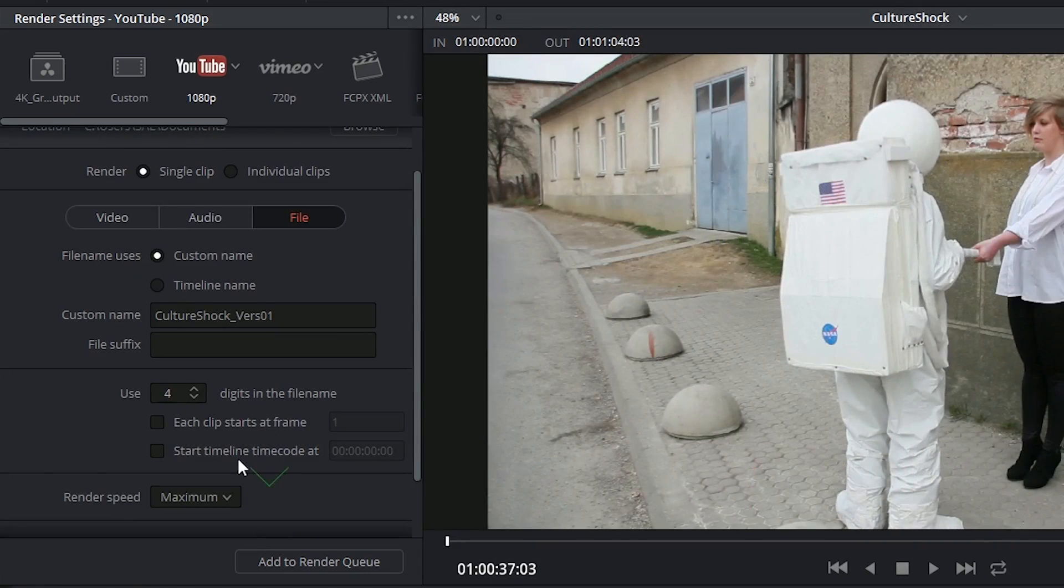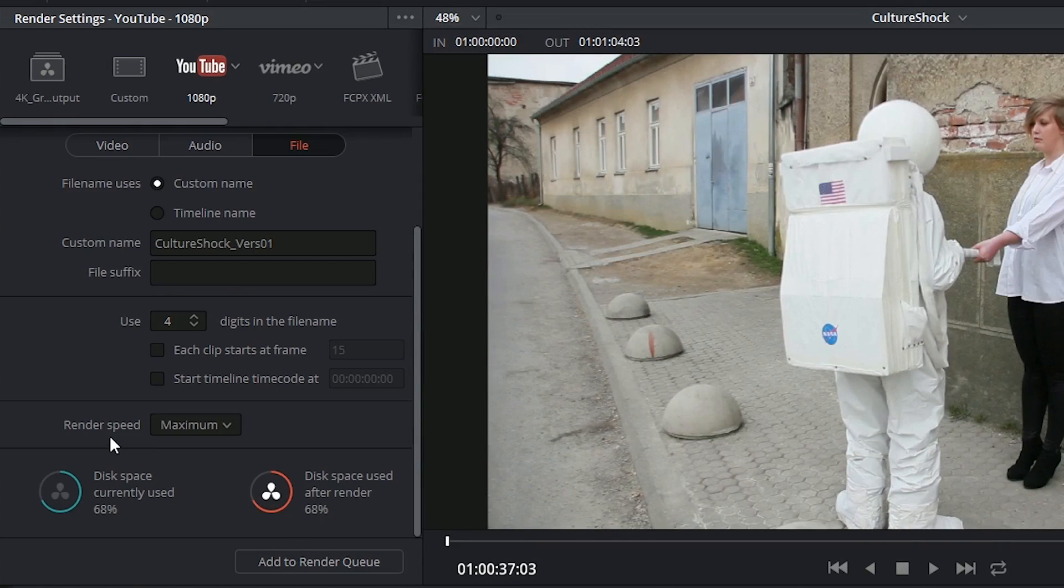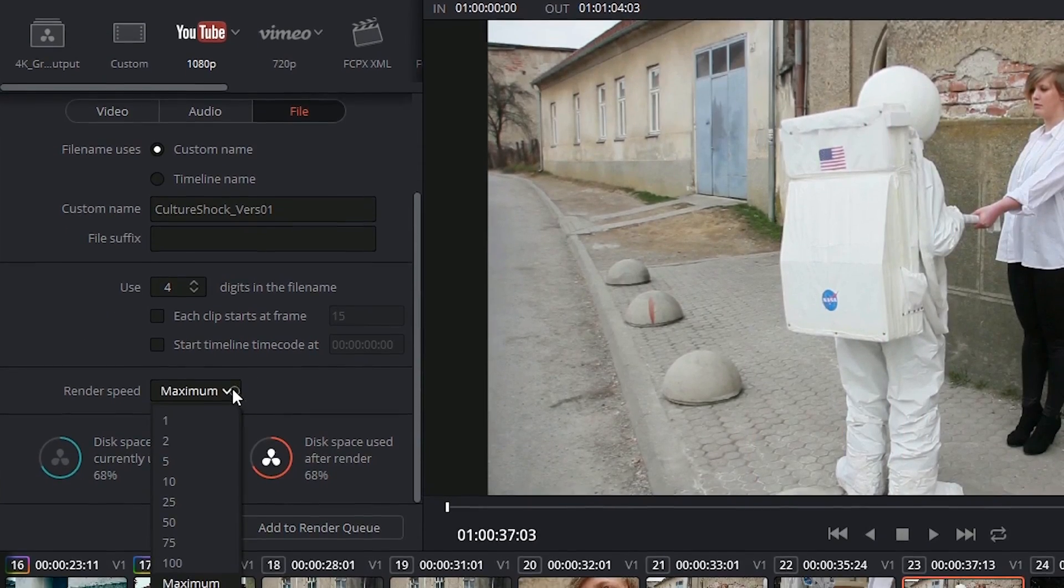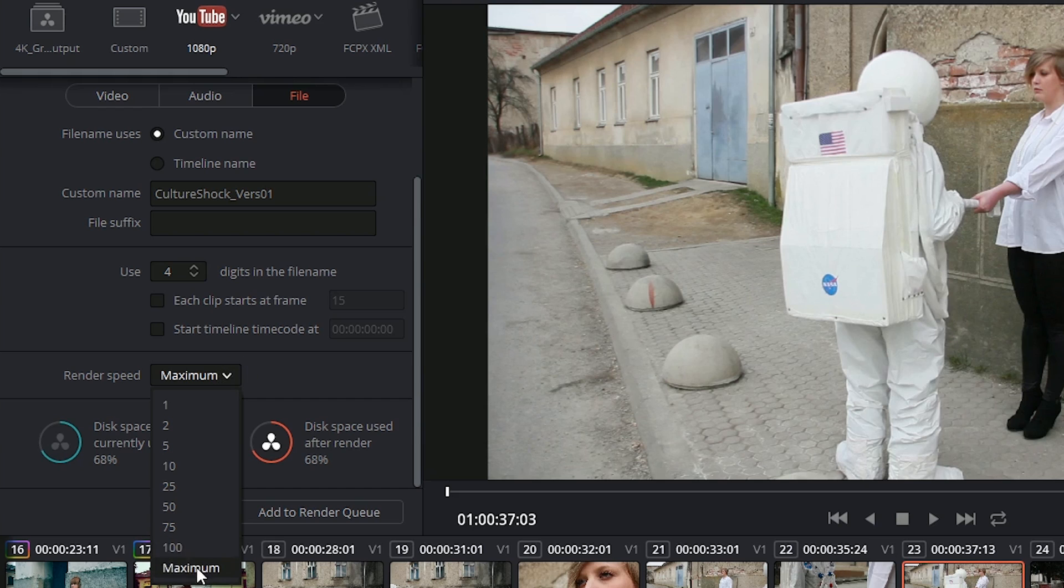The last control is for render speed, which is automatically set to maximum, which is not necessarily 100. It just means the maximum that your workstation is capable of. But you could choose to push it further or to ease the load. Just keep in mind that this might result in issues or even a crash.